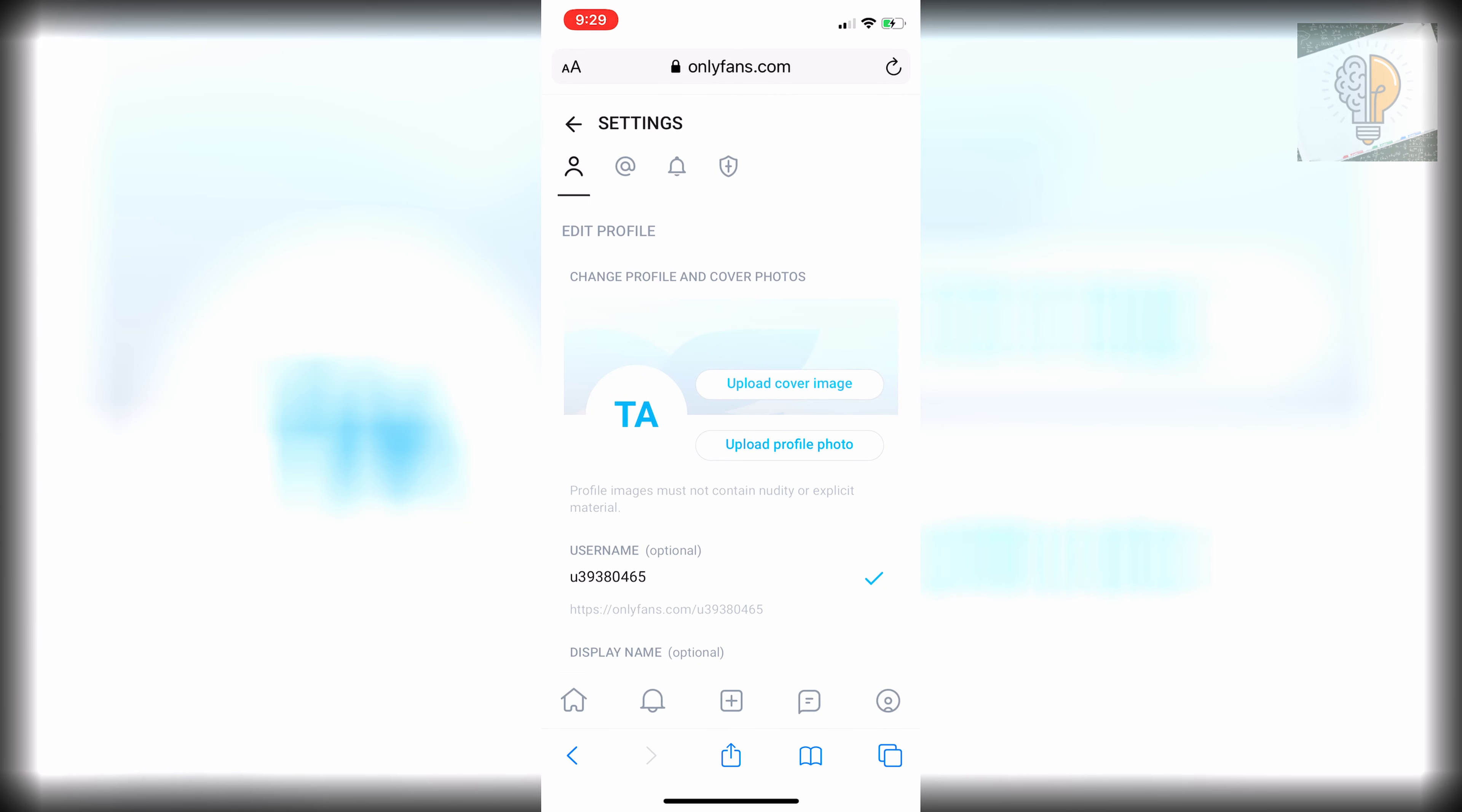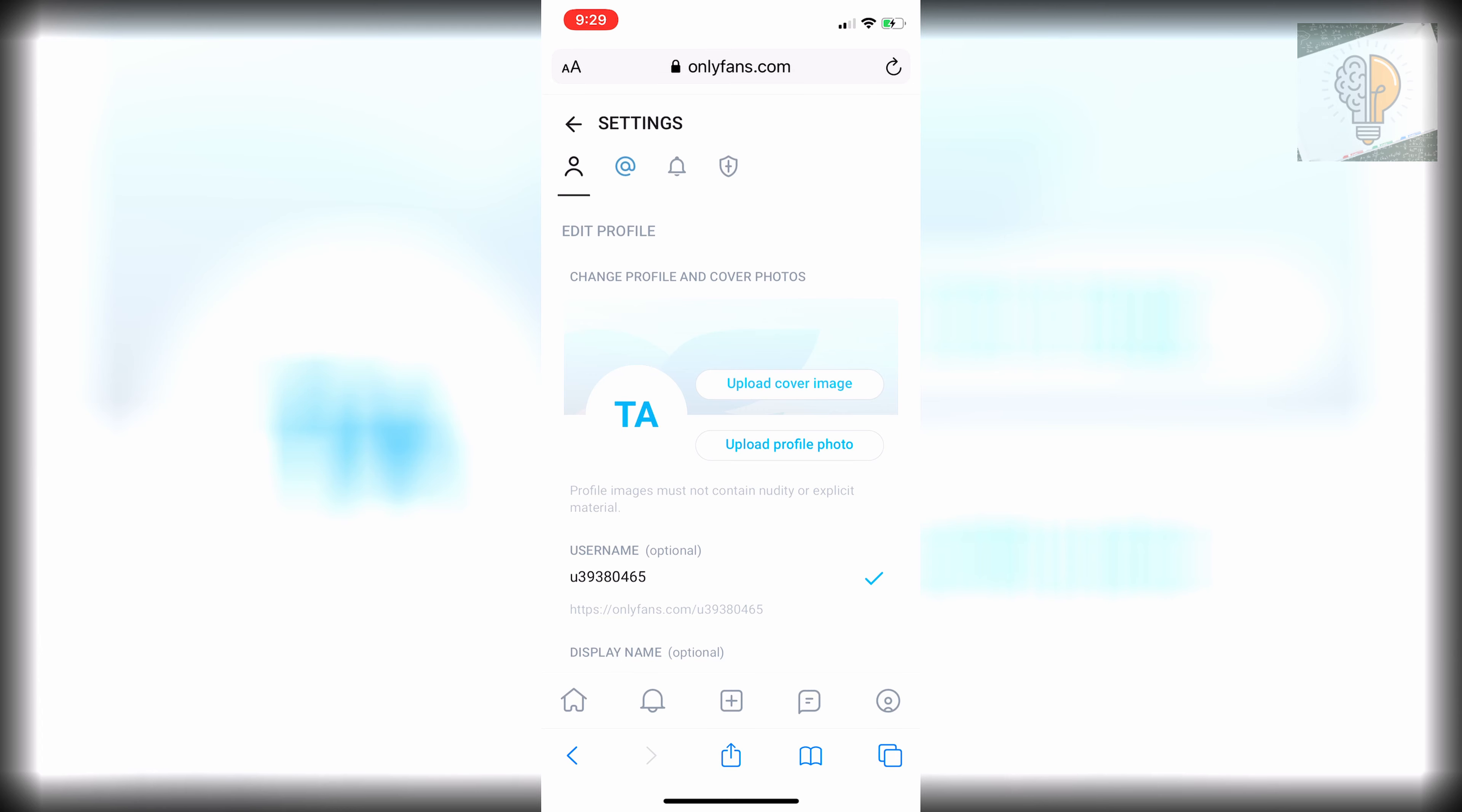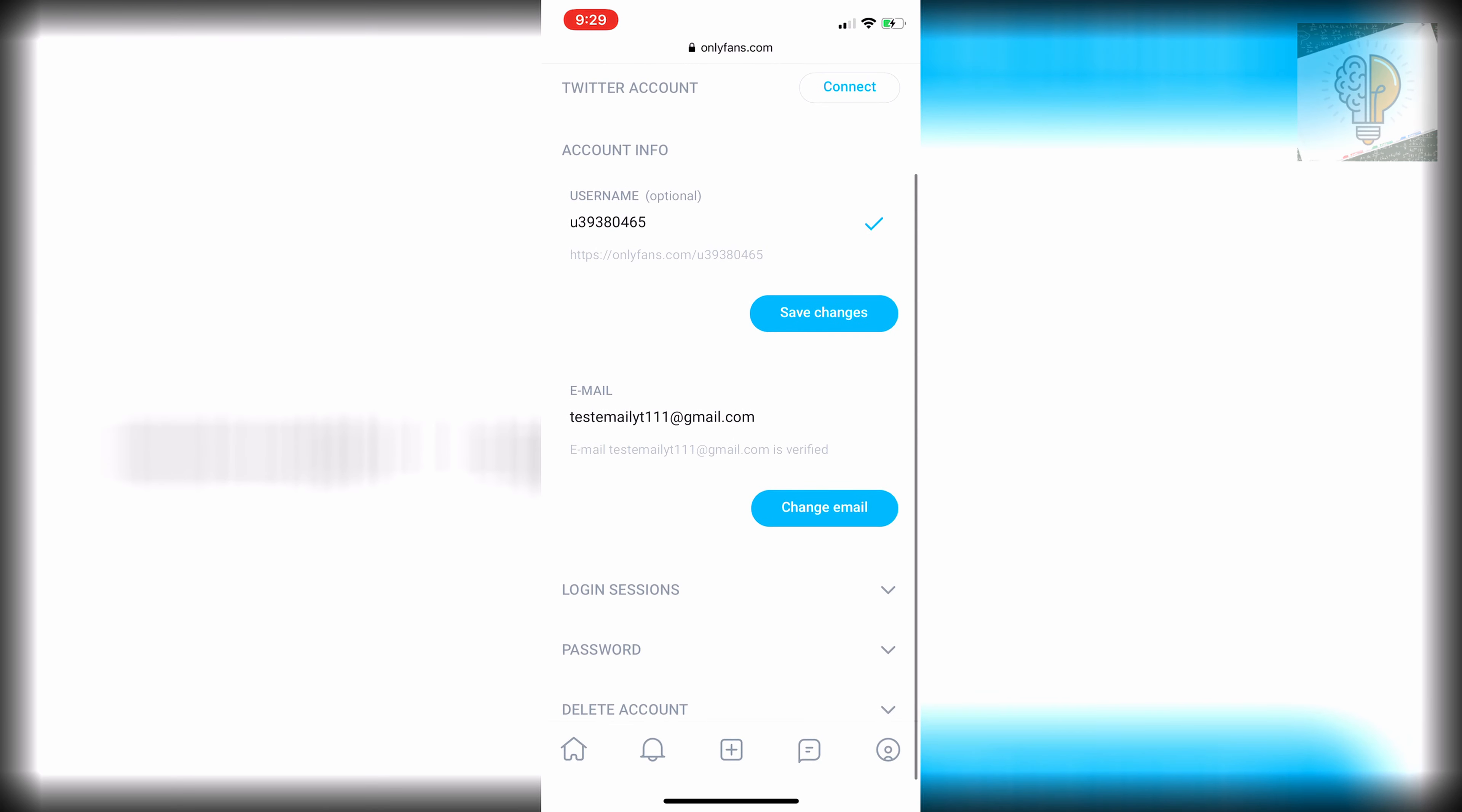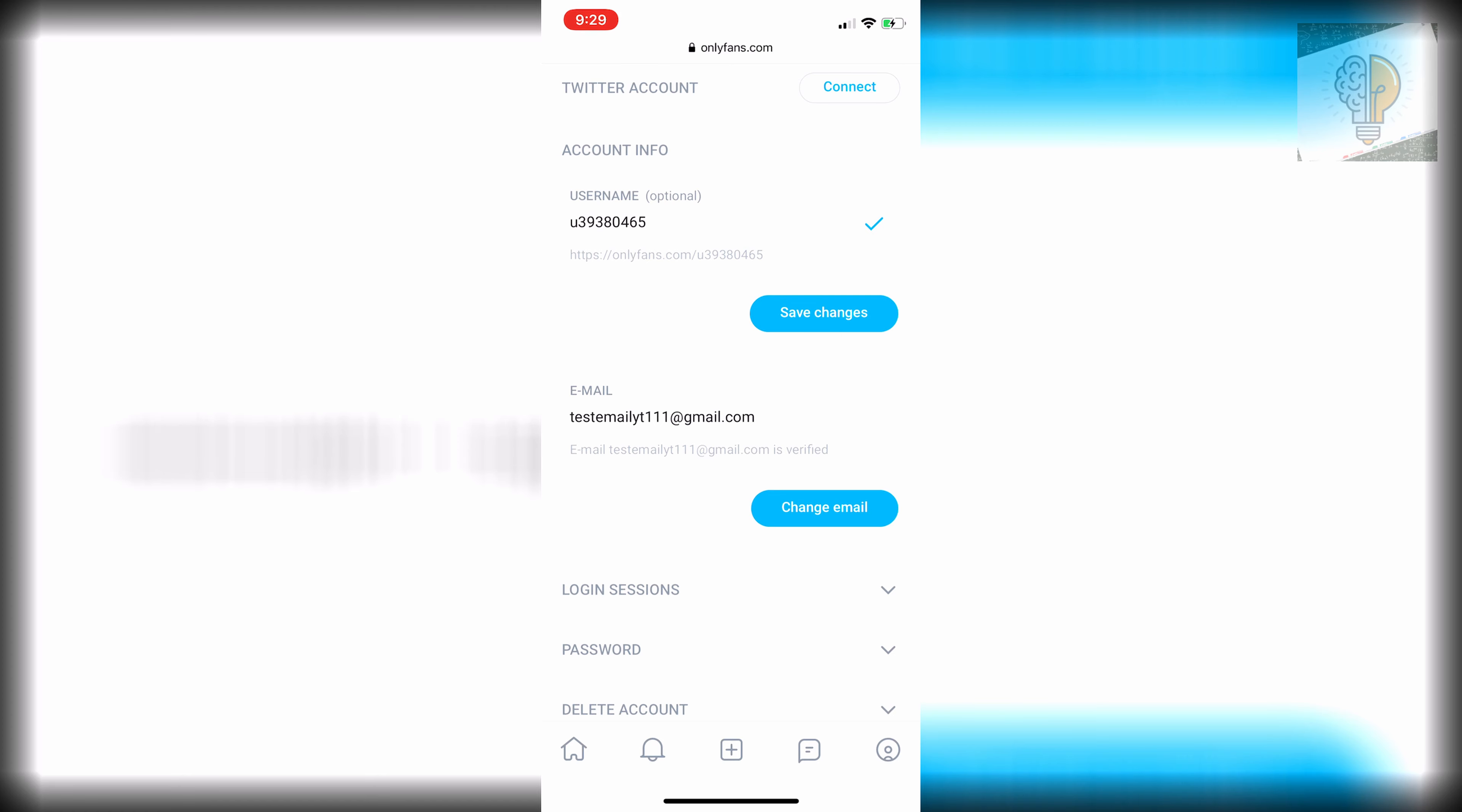Once settings is open, you want to click on the second tab, the little at symbol under settings. Then if you scroll down here, you'll see there's a little tab at the bottom there to delete your account.